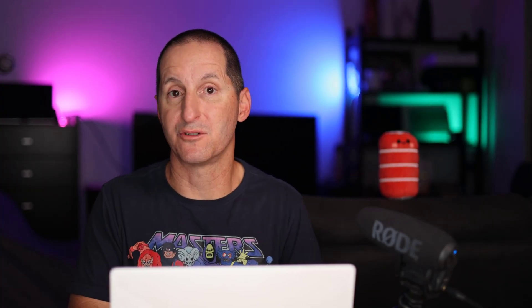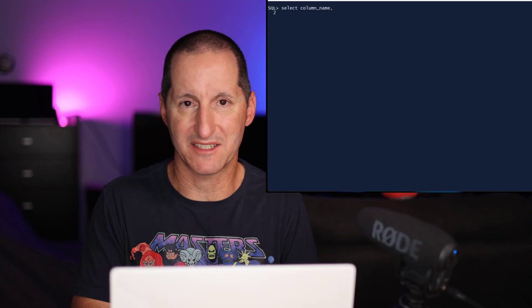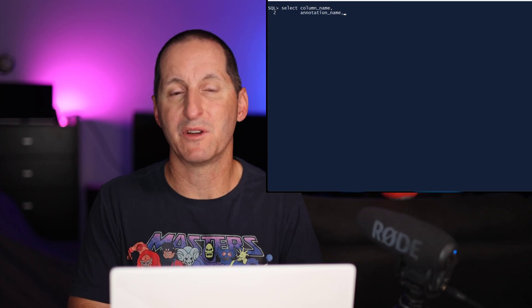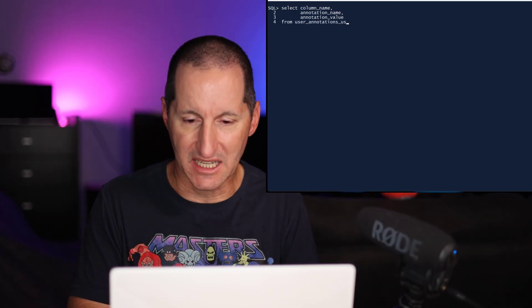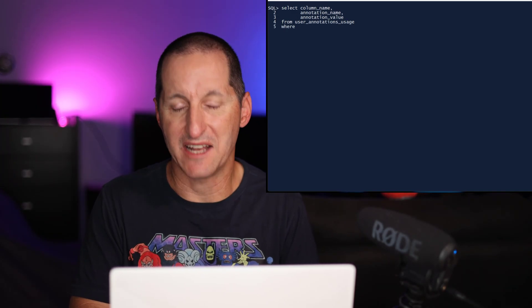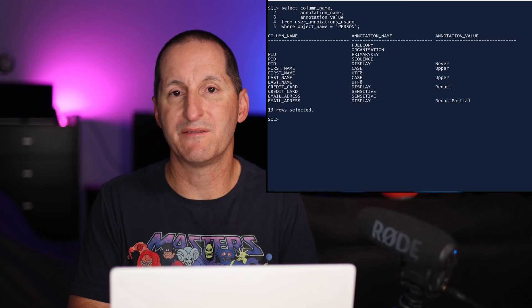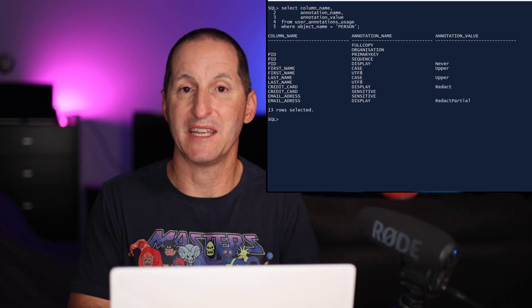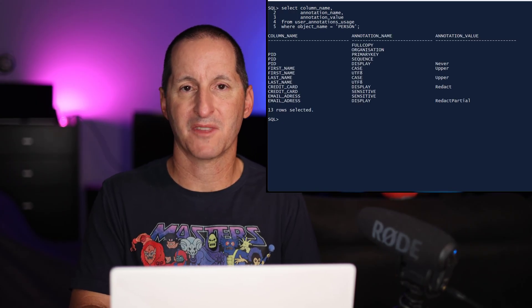So rather than a comment just being free text, we have a bit more structure and rigor to the information that we're storing on columns and tables alike. Because we may have at some stage in the future automated tools that want to access this annotation information in order to build screens, build rules around our data, we've stored this information in the data dictionary. You can go digging into user annotations usage and get all the information you need about the annotations you've stored.